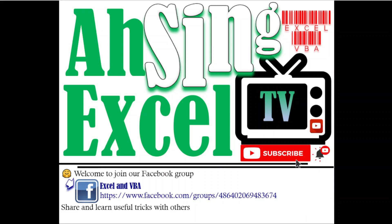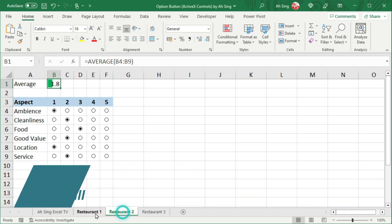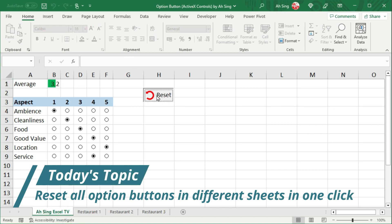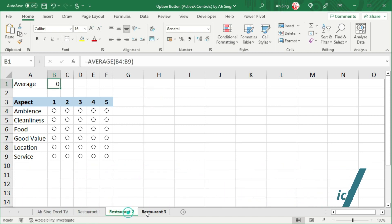Hi, this is Arsene. You are now watching Arsenexcel TV. Today, I would like to share how to reset all the option buttons on different sheets in one click.